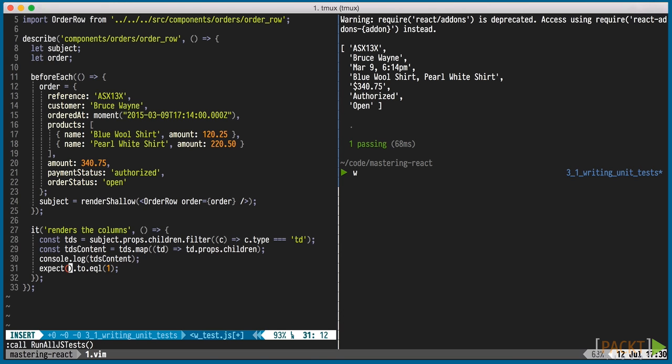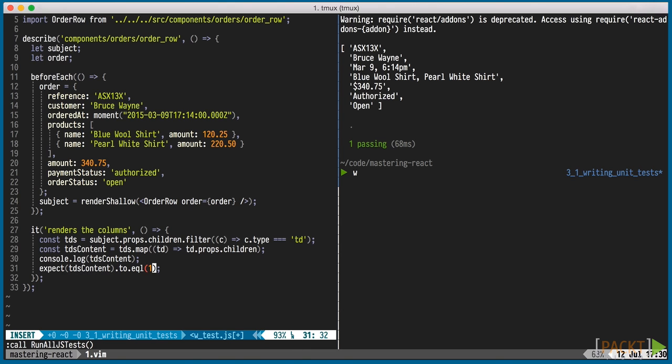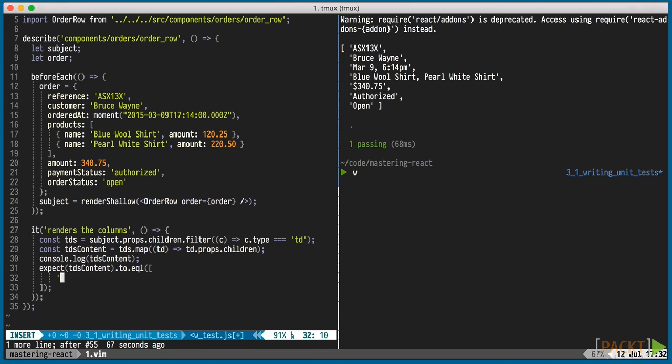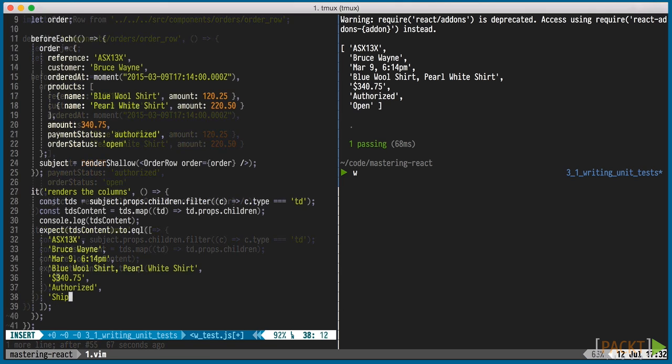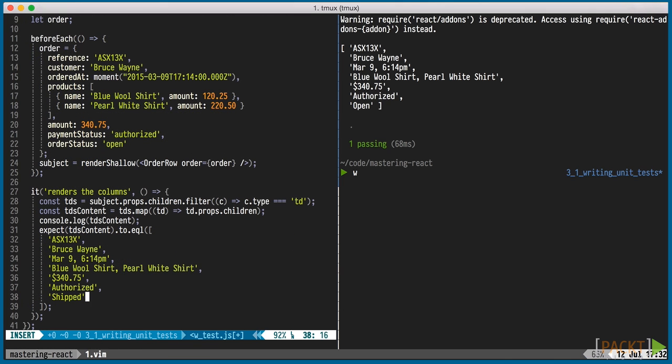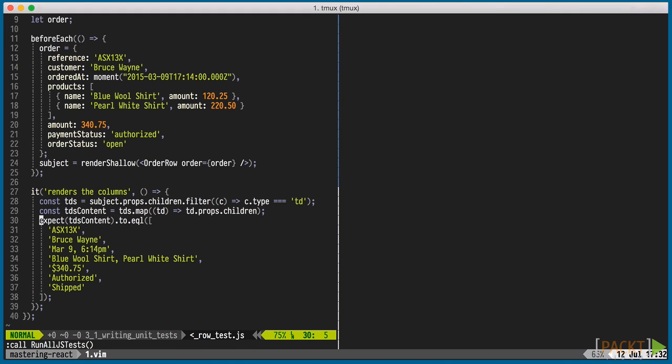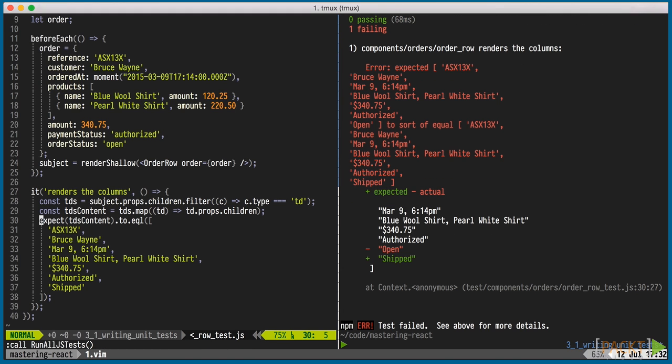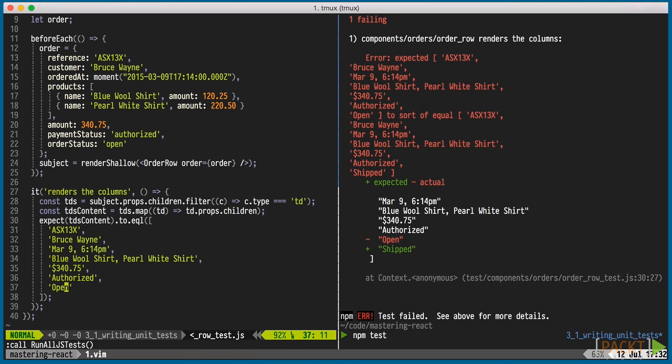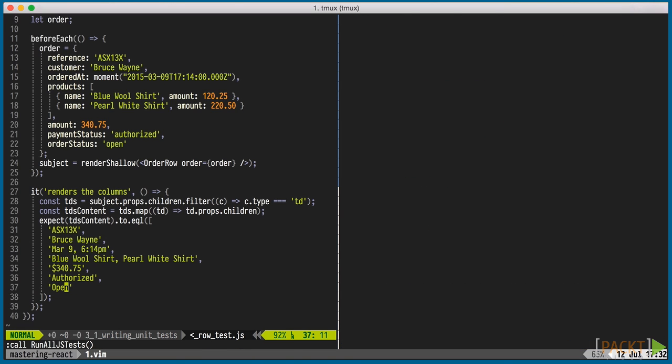Both the order of the columns as well as the formatting of the data. Once again, it's a good practice to ensure the test fails before making it pass. So we'll enter shipped as the order status and run the test to see the failure. Finally, correcting that to open yields a passing test.